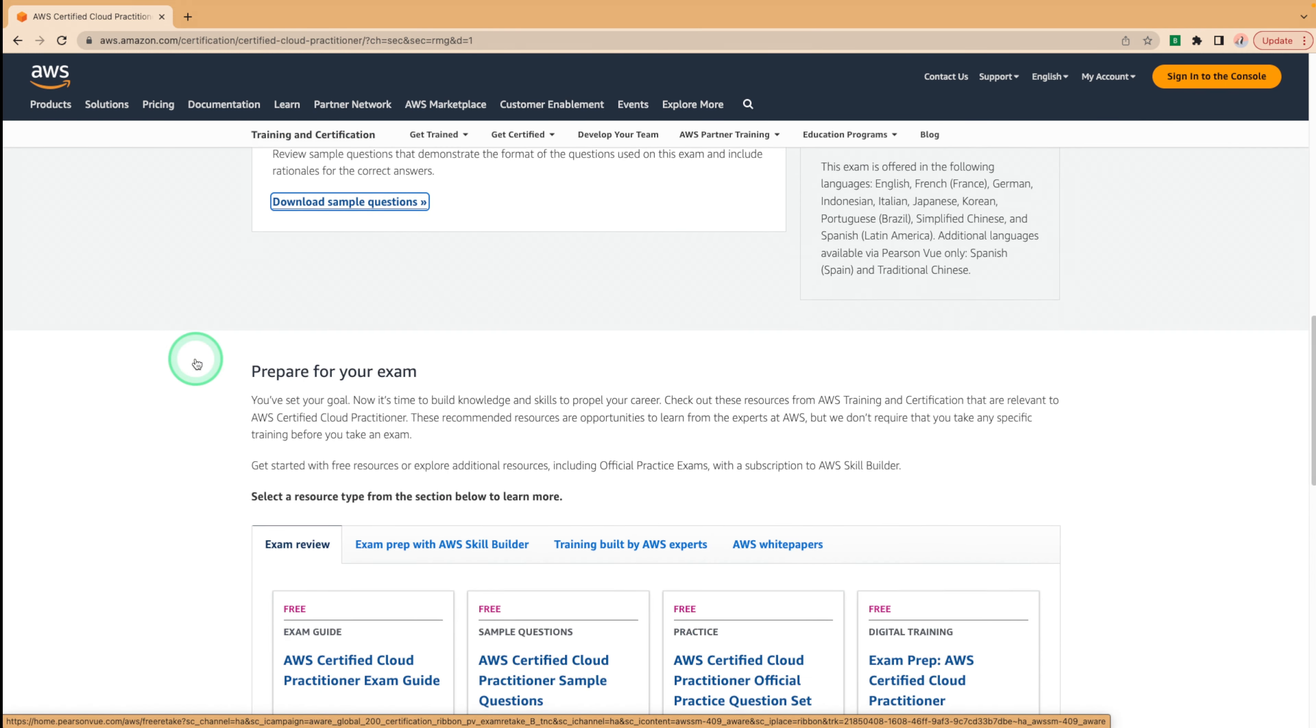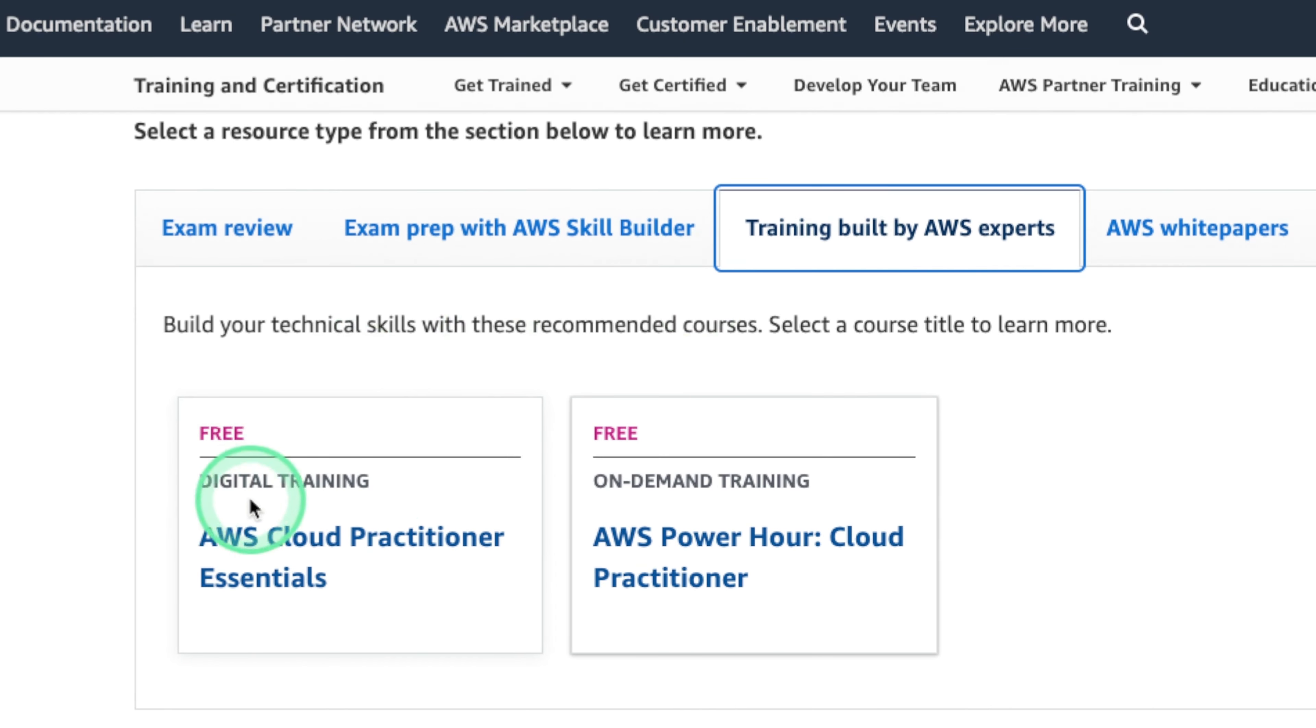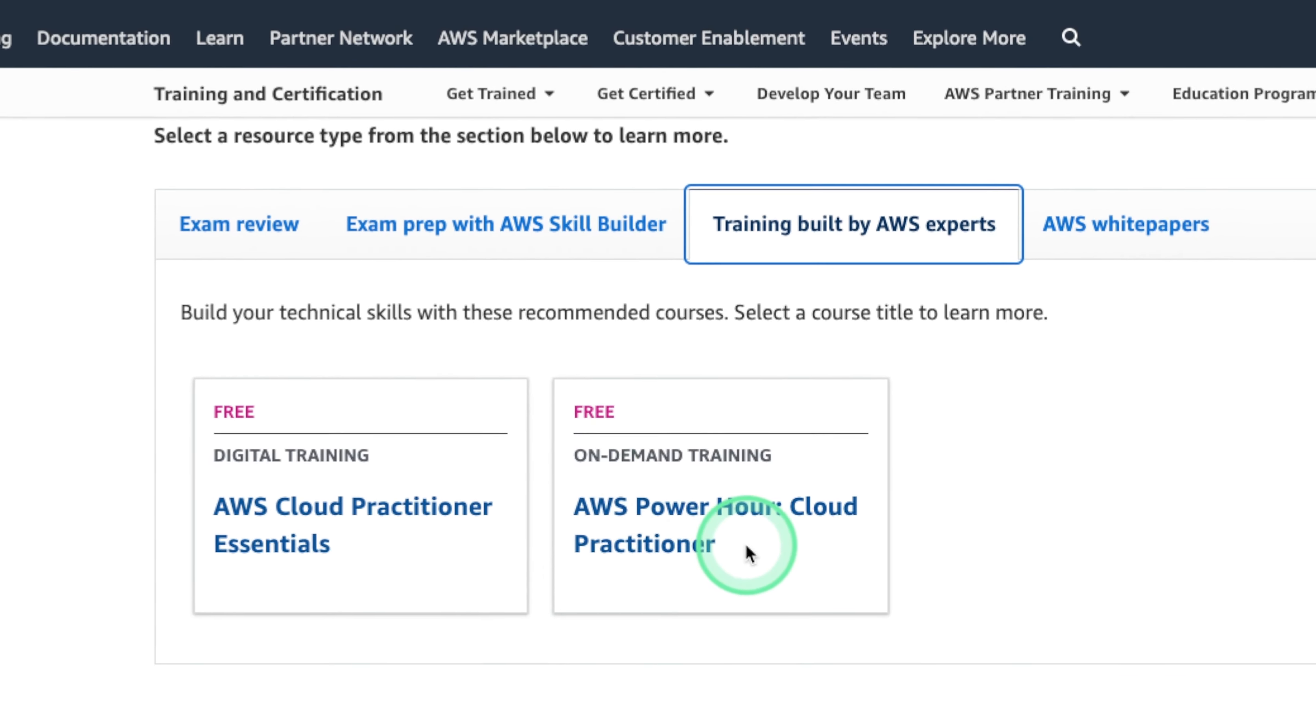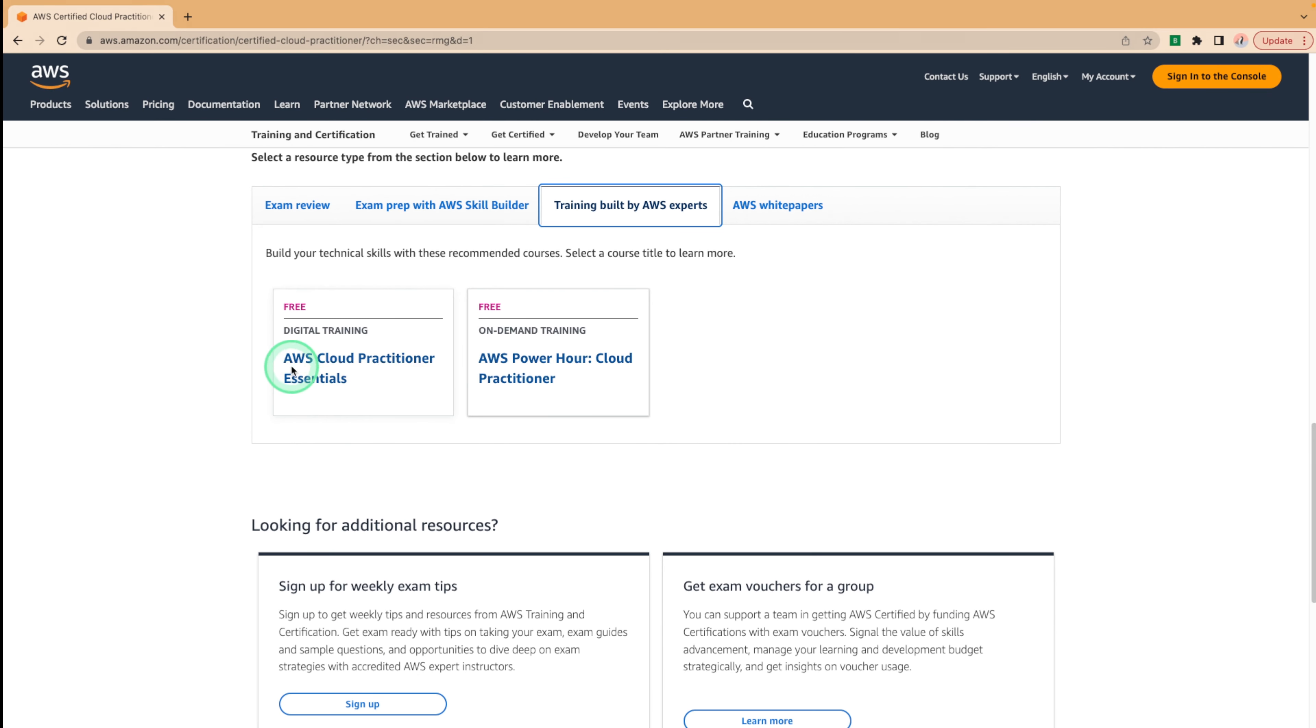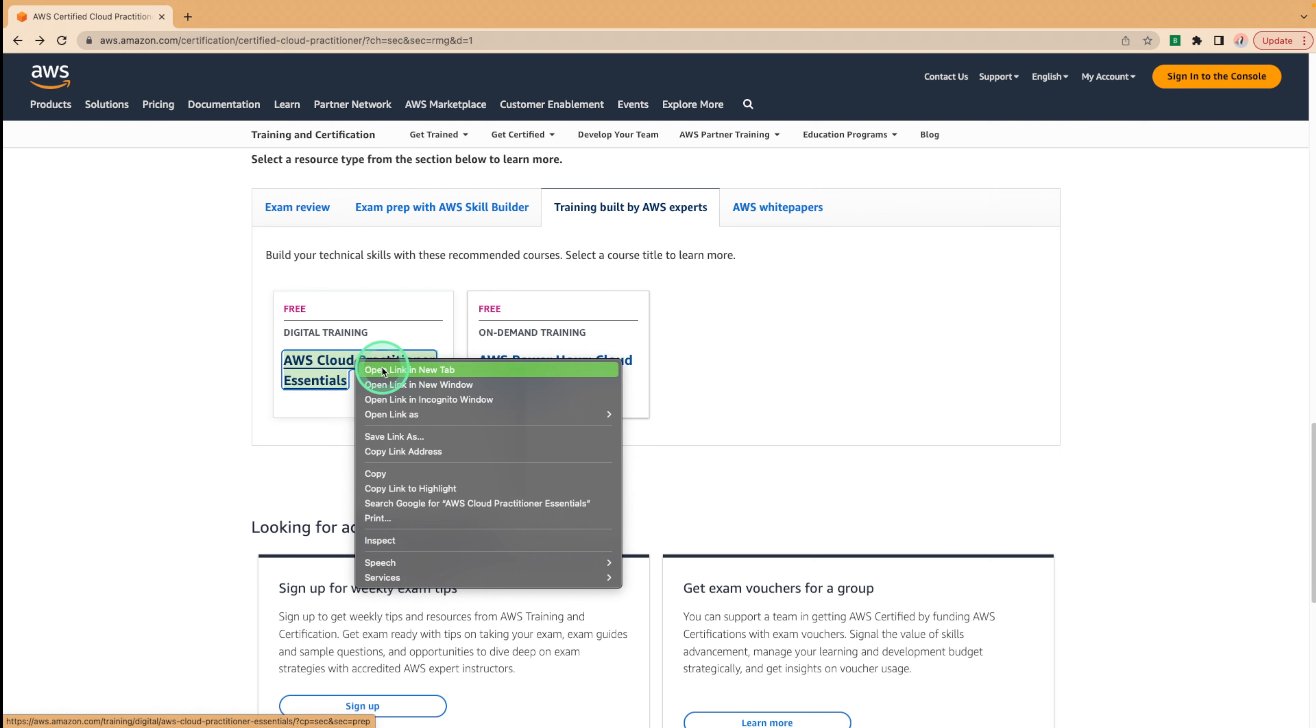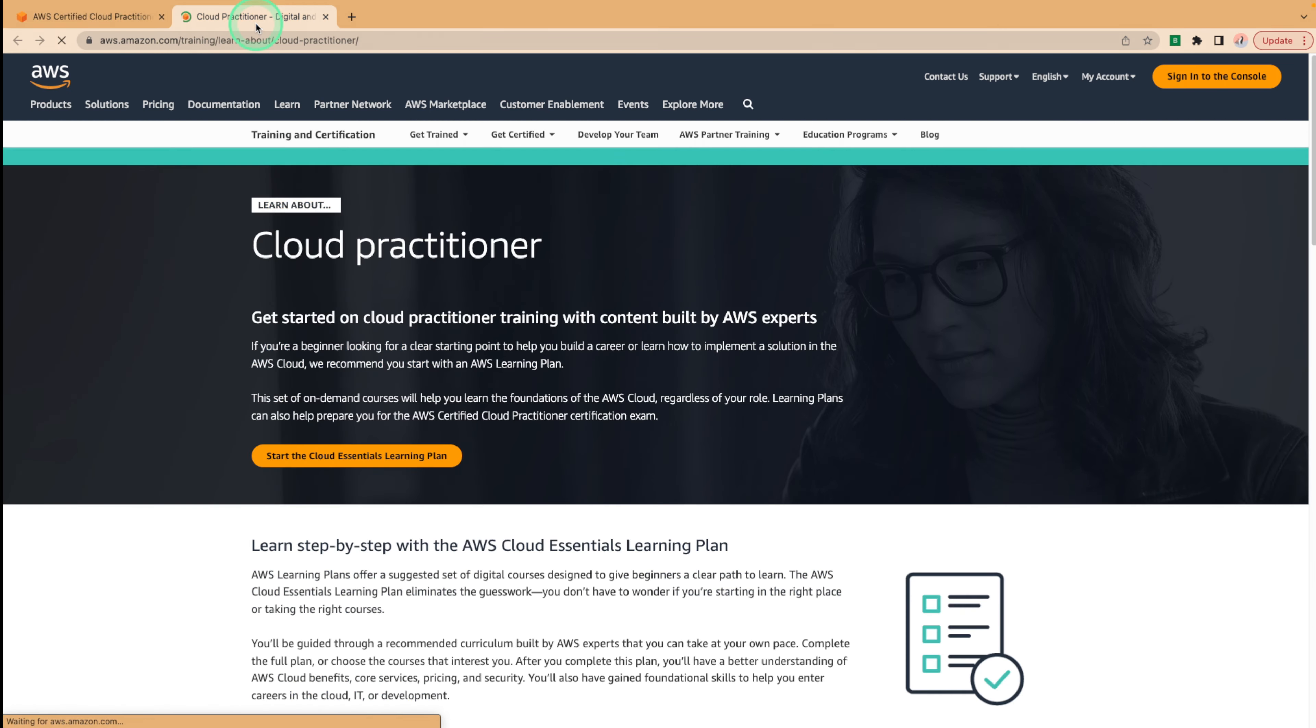That would be this tab right over here. I would recommend starting with the cloud practitioner essentials digital training over here. Then later on, if you have time, feel free to look at the power hour. But for this course, we're going to focus on the cloud practitioner essentials. So we can right click, open it in a new tab, go to that new tab, and we can start the cloud essentials learning plan.